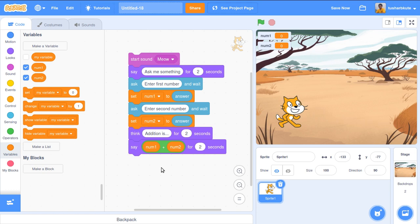Let me revise what we have done: start the sound, say 'ask me something' for two seconds, ask for the first number and store the answer into num1, ask for the second number and store the answer into num2, then think 'addition is' for two seconds, and finally perform the addition and have the sprite say the result.